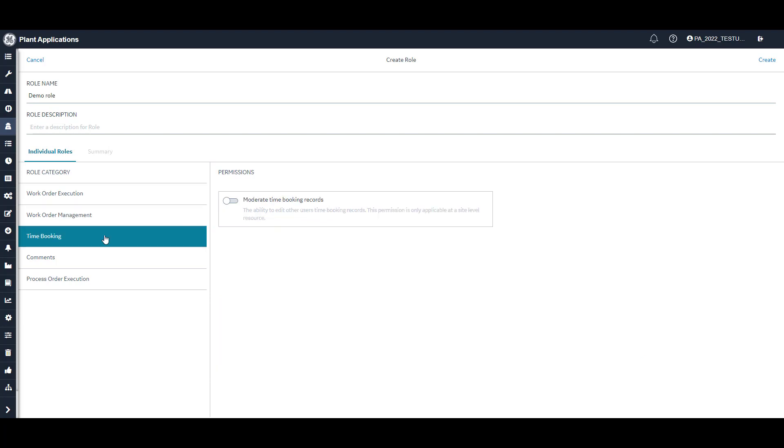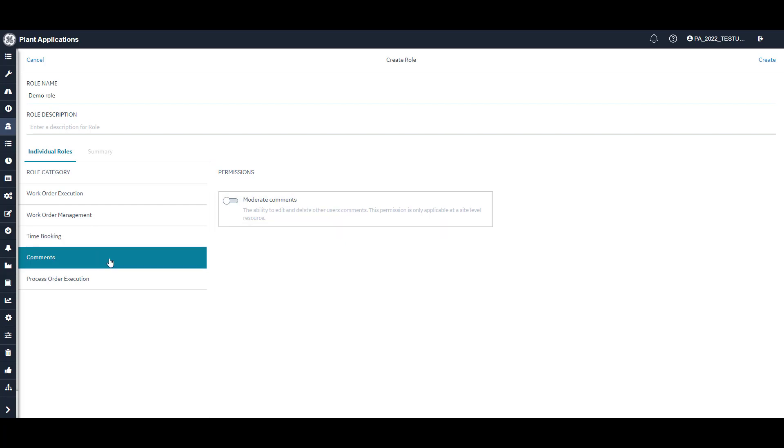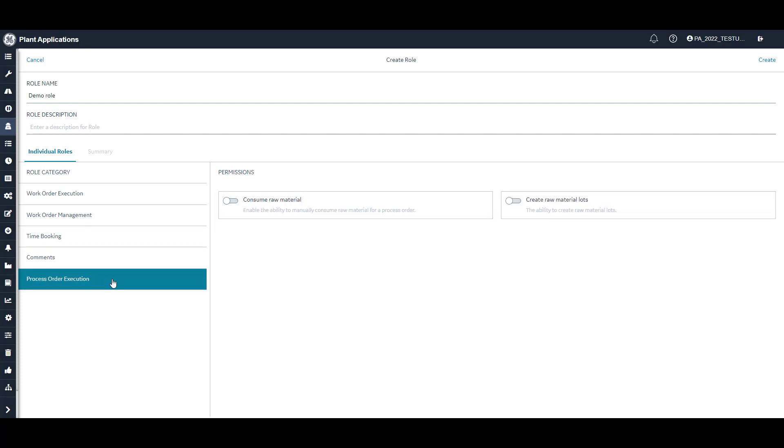The time booking category lets you give users the right to edit the time booking records for other users. Comments will allow users to edit and delete other users' comments. The process order execution category controls if users can consume raw materials and create raw material lots.